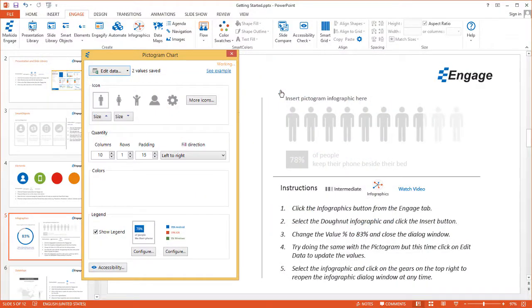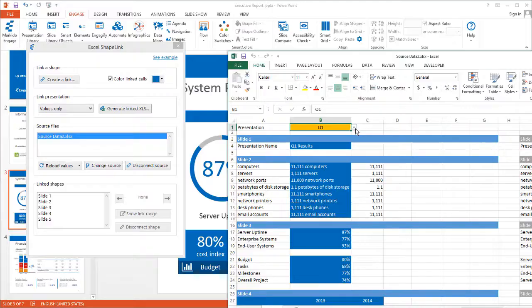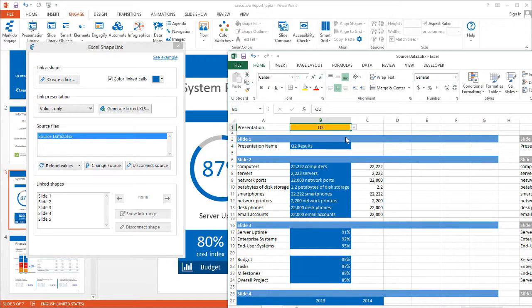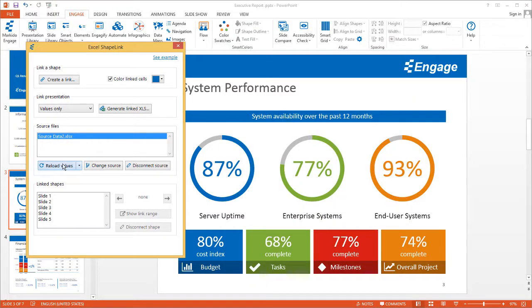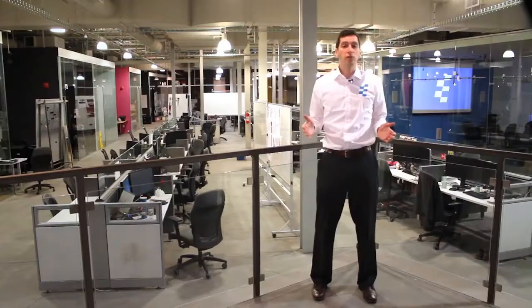I'll go over different ways to visualize your data with infographics, like pictograms. And finally, I'll show you how to automate your PowerPoint presentations via any Microsoft Excel spreadsheet, so let's get started.